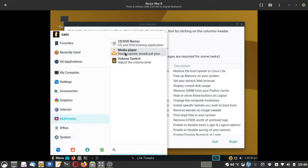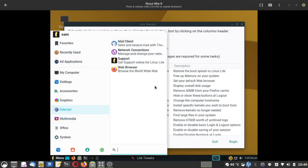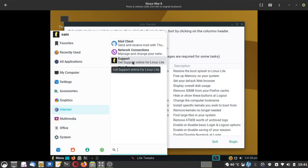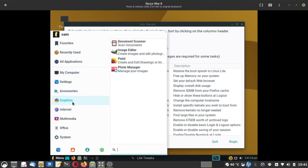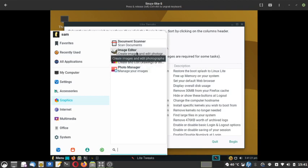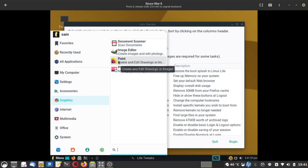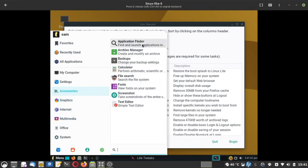For multimedia, Linux Lite has VLC media player, volume control, and a CD/DVD burner. For internet, there is the Thunderbird mail client and network connections manager. For the web browser there is Firefox. For graphics you have a document scanner and GIMP image editor — a very advanced image editor. I first used GIMP back in 2004 and 2005 when we were using the Red Hat distro. Then there is a paint app and a photo manager app.